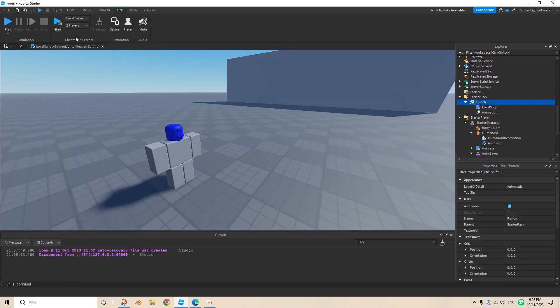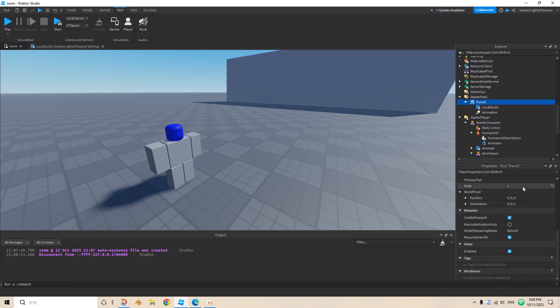After searching for a while, I actually found the main reason. The main reason is actually super easy to fix. So you need to go to the tool, you need to scroll down to its properties, and you need to uncheck this: require handles. Do not require handles.